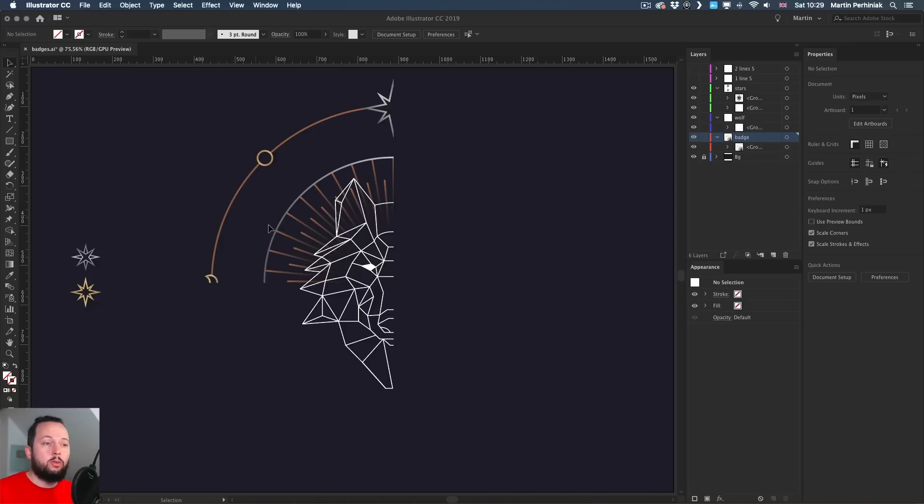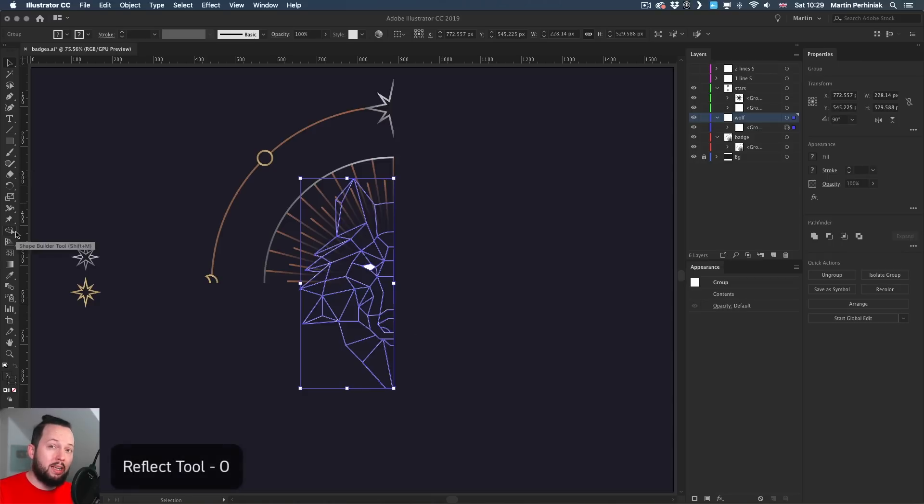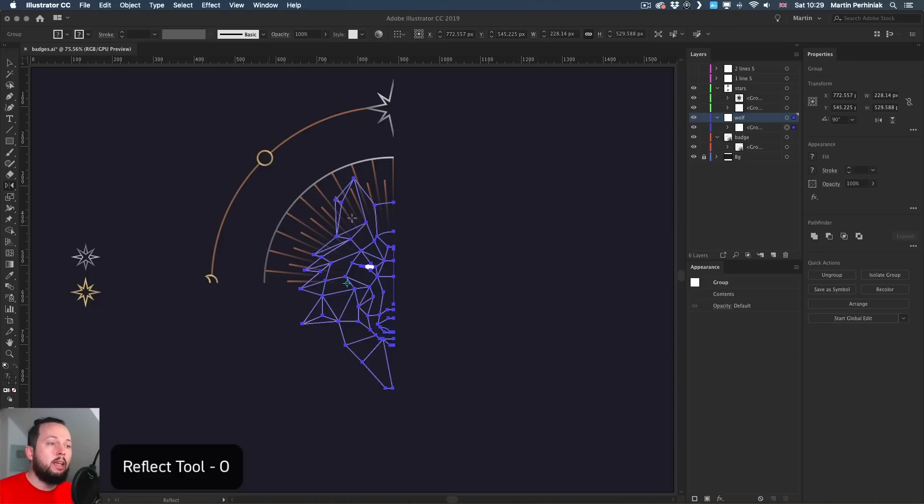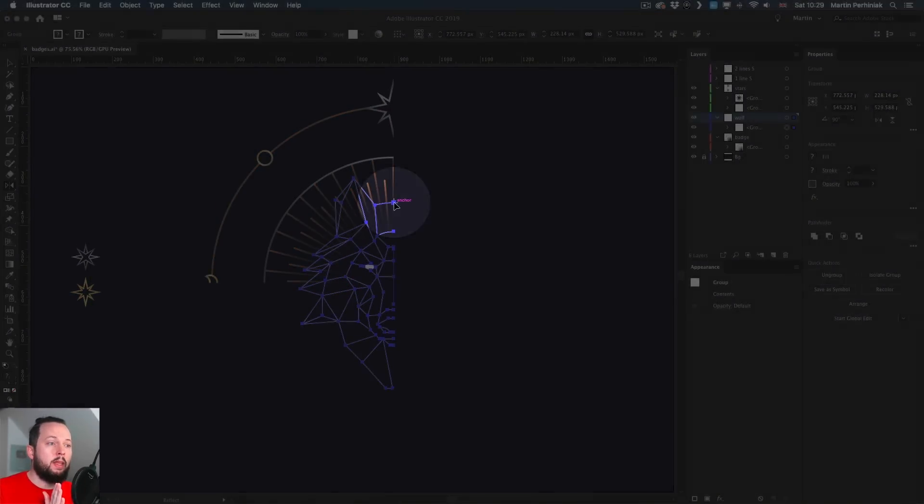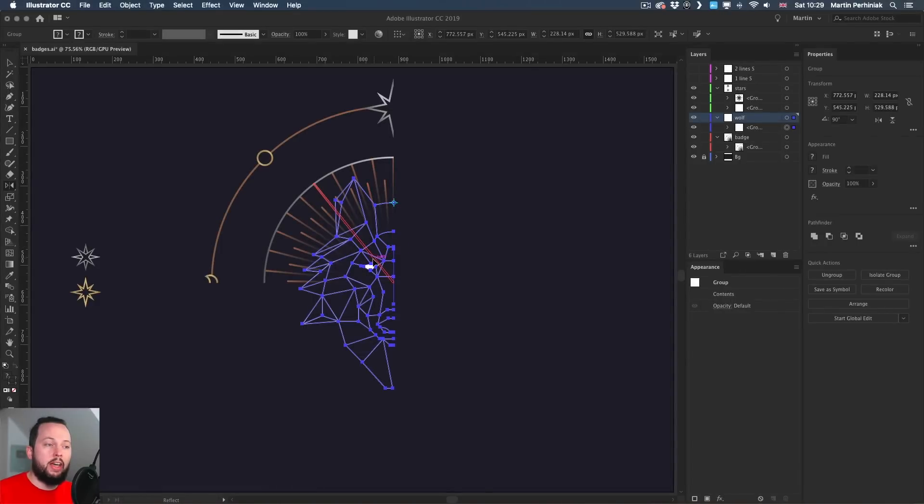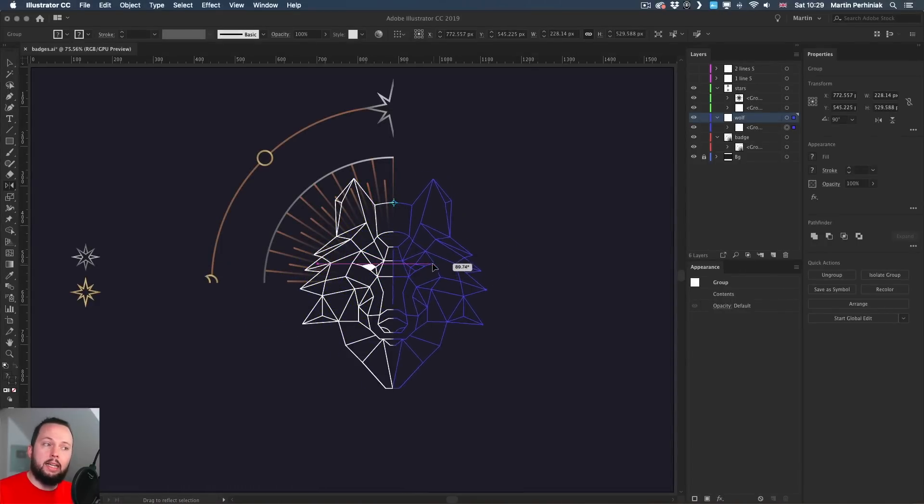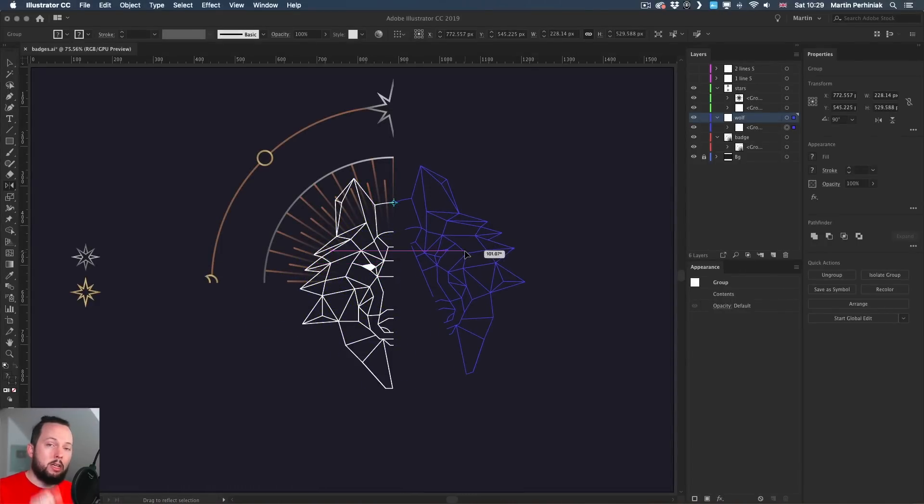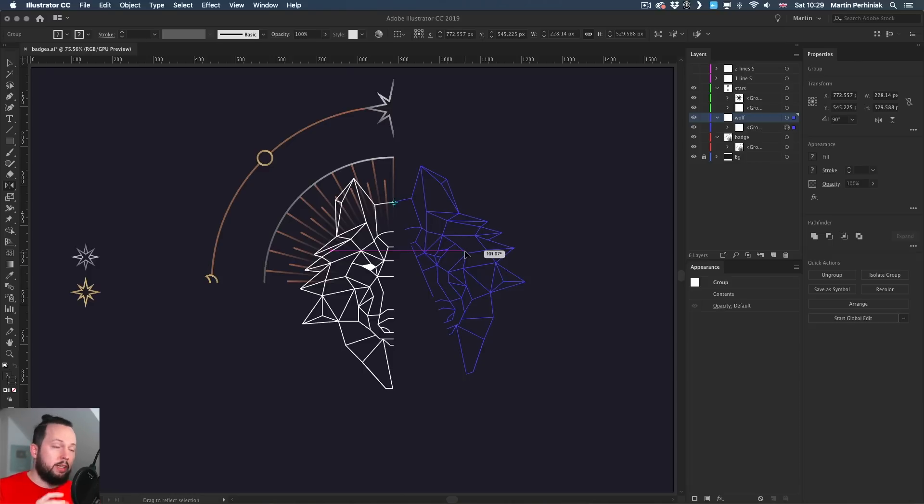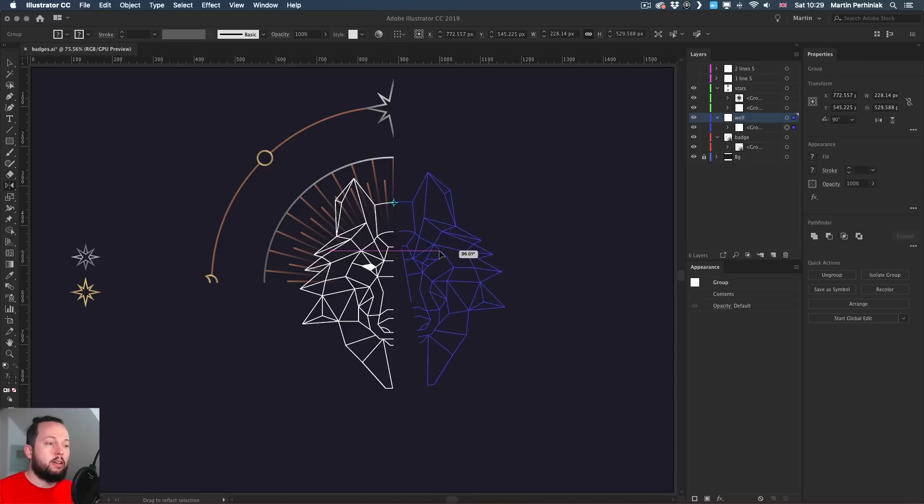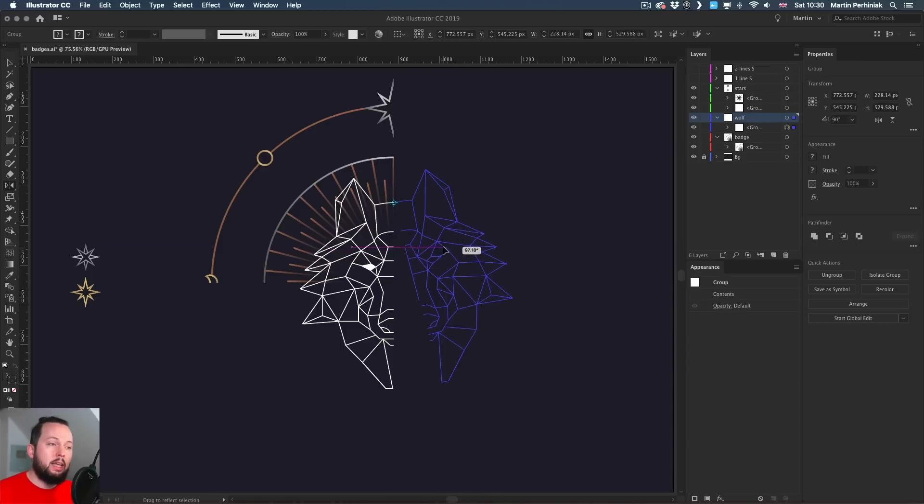So first of all, I'm going to select the wolf head and use the reflect tool. For this, the shortcut is O on the keyboard. All you have to do is click on a center point, somewhere where you want the center of symmetry to be. Once you've done that, you can start dragging the design itself. Make sure you click on an actual line within the design, not somewhere in between, because in this case I have just outlines but no fill colors. So I made sure I clicked on one of the lines.